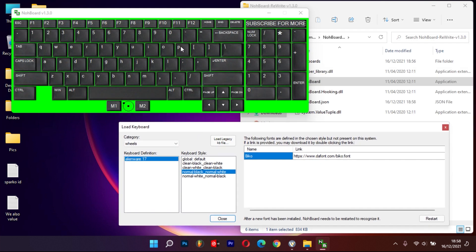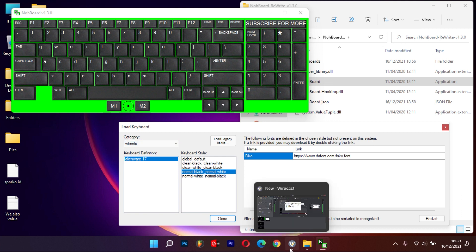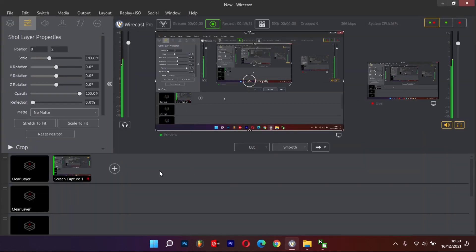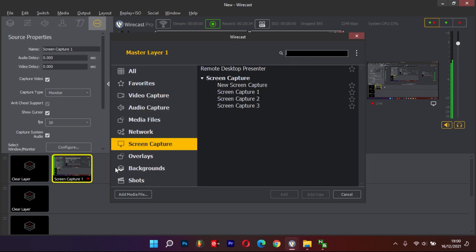When done selecting you can close the Load Keyboard options or just launch your desired application. We shall start with Wirecast, which is a bit complicated but great for professional streamers.